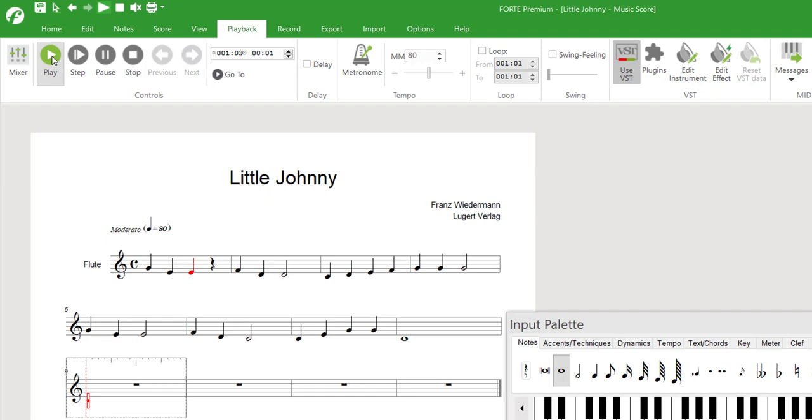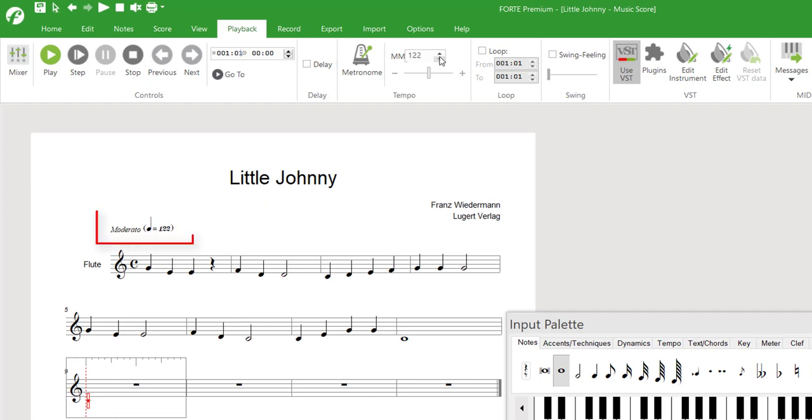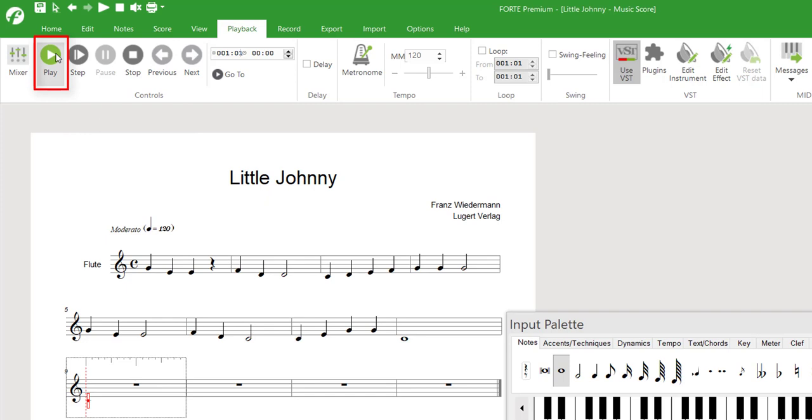The tempo initially chosen does not fit here, so we'll change it in the tempo section. We enter 120 and press Enter. We can also see an immediate change of the metronome indication for the tempo on our score. Now we click Play again and listen to the first two staves.